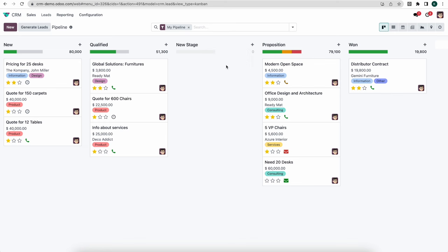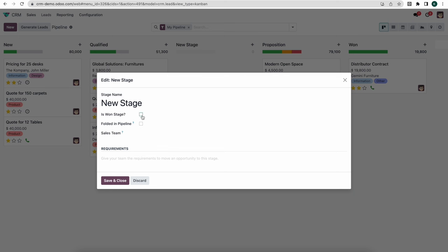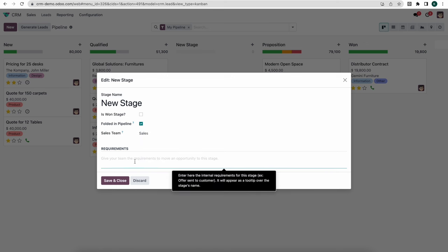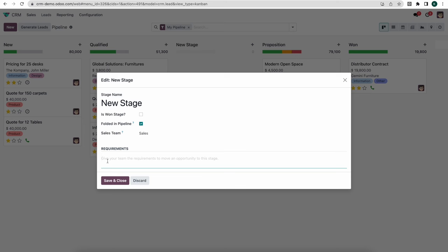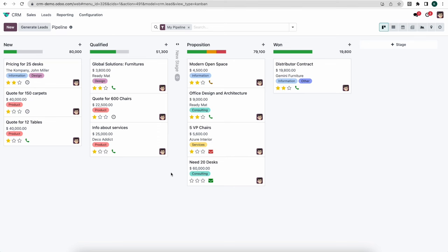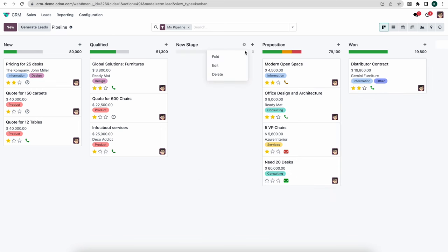If we click the settings button on a stage we can edit it — selecting whether it's a won stage, useful for reporting, whether we want it folded in our view, and we can apply it to a specific sales team. This lets us have a generic pipeline for all sales teams or specify different pipeline stages per team. We can also write requirements here so our sales team knows when they should move an opportunity to this stage.